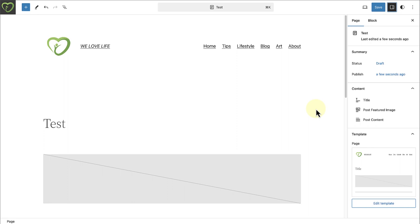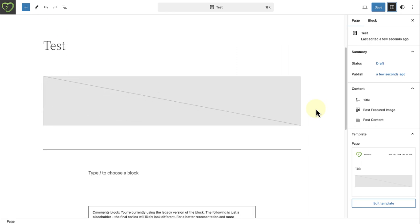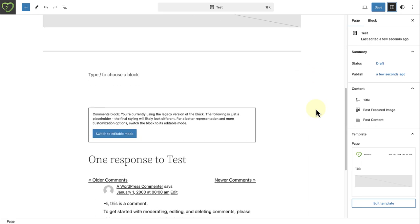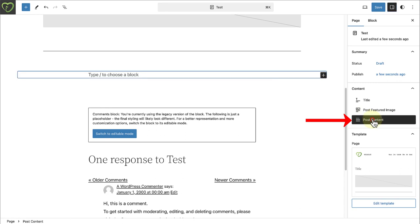Please note, if you are editing a page in the Site Editor, you will add content to the Post Content block.